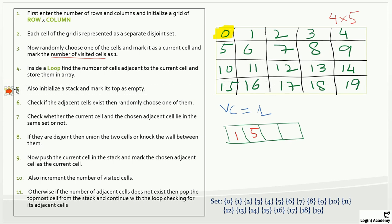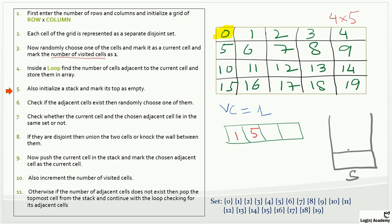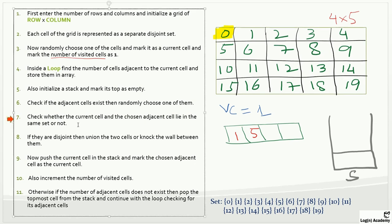Line five: initialize a stack and mark its top as empty. So we have an empty stack S. Line six: check if the adjacent cell exists, then randomly choose one of them. We have two adjacent cells, so let's choose one — I'll choose cell one. Line seven: check whether the current cell and the chosen cell lie in the same set. They don't — all elements are disjoint sets, so they are both disjoint.